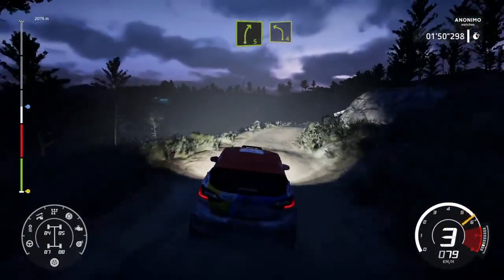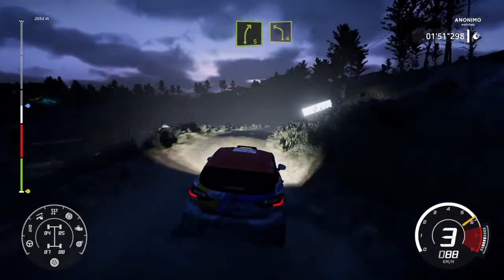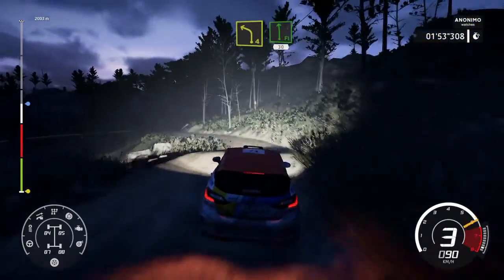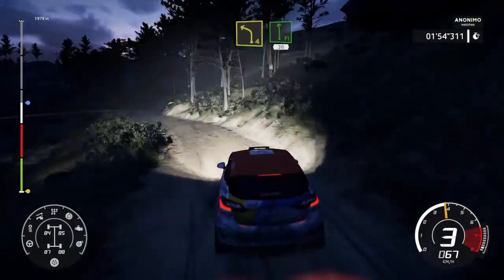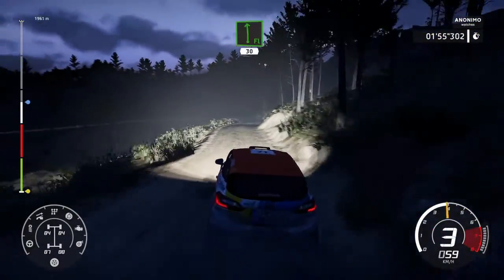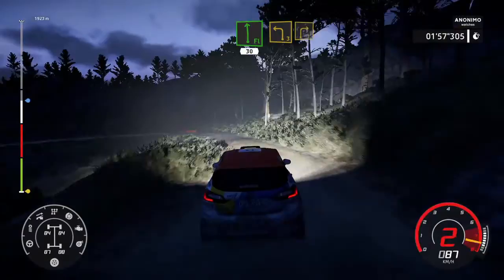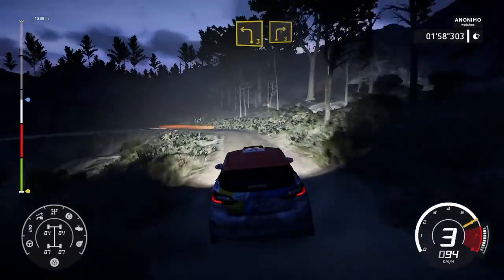A izquierda, 4. E izquierda, a fondo, 30. Izquierda, 3, media, y derecha, 3, larga.